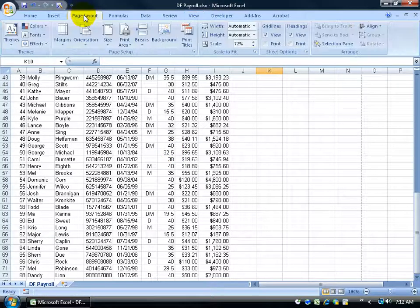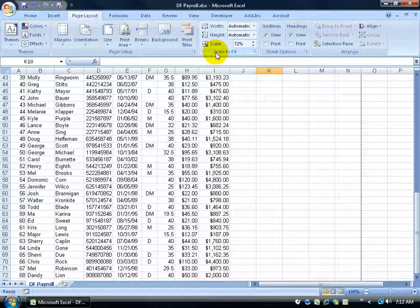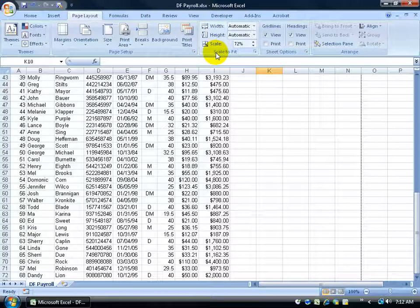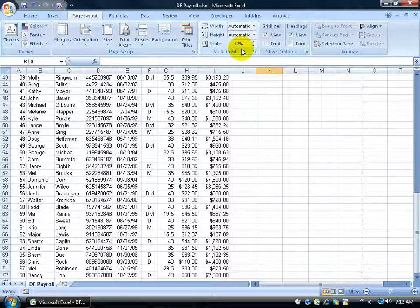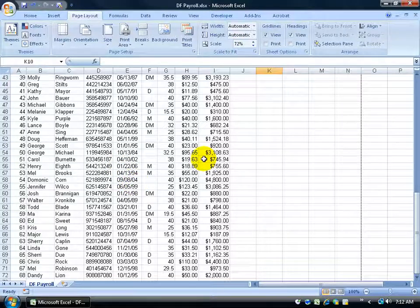Then you want to come up here and click on the page layout tab and then go over here in the scale to fit group. Notice that it's scaling now at 72% not at 100%. So it's trying to fit everything that I have here onto one page.